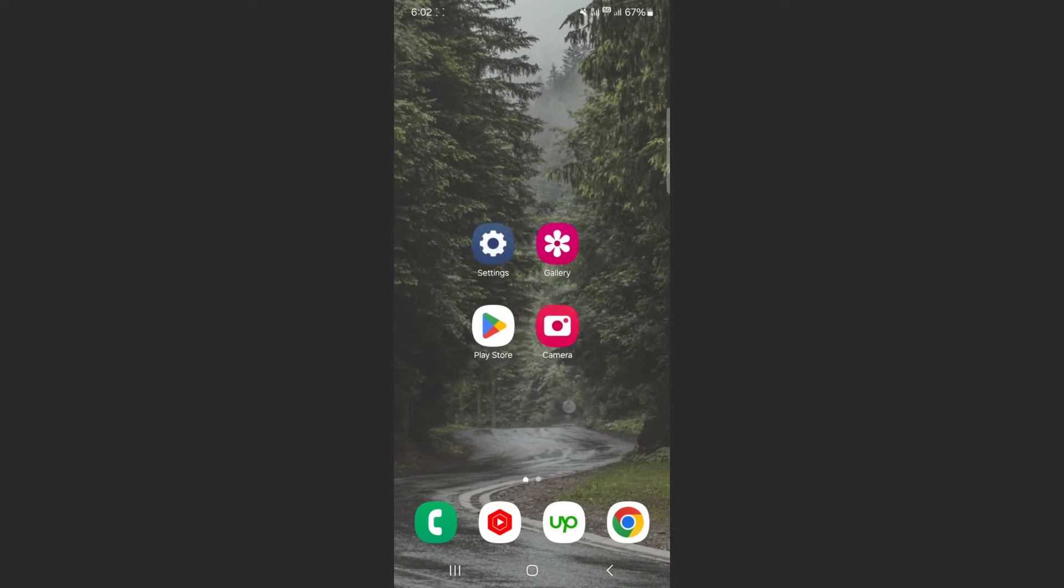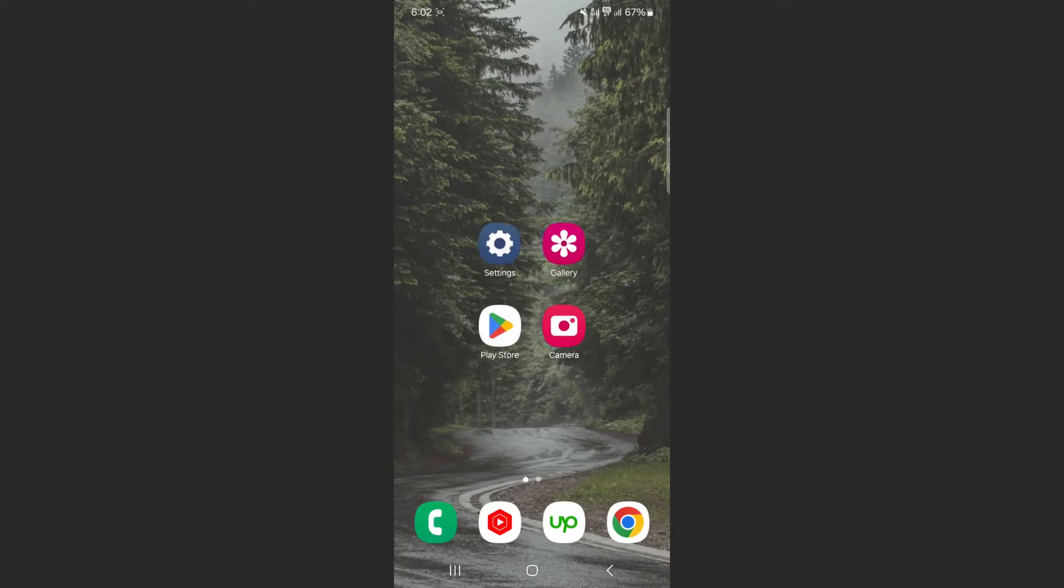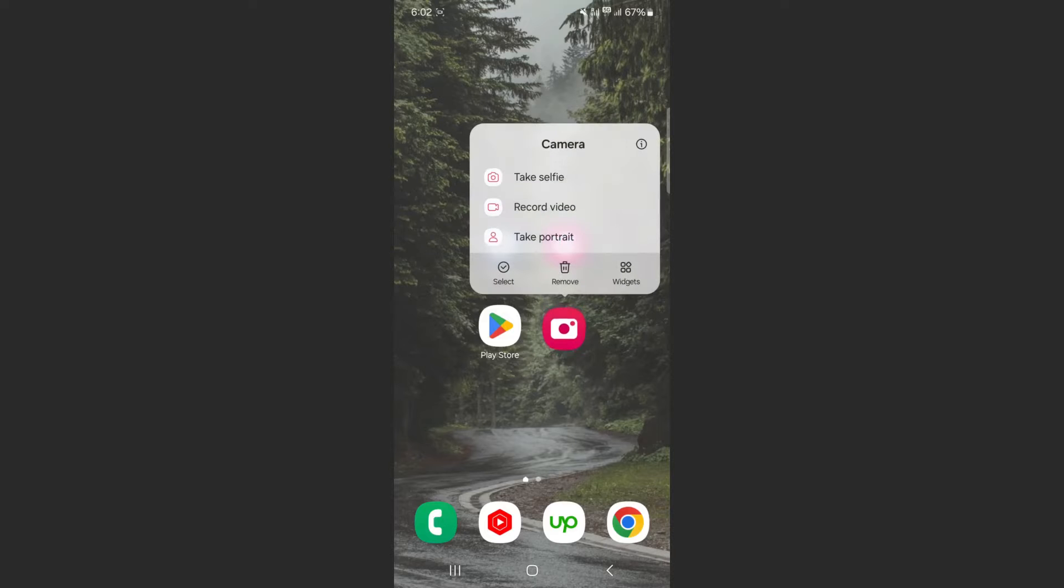Find your camera application. In my case, it's right here on the screen. Instead of opening the camera, hold on it and then click on the little information icon right on the top here.